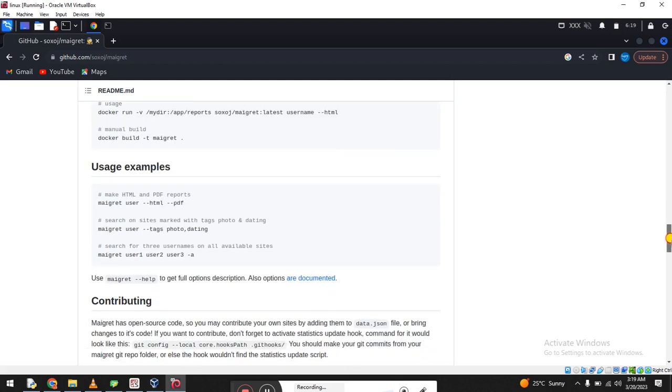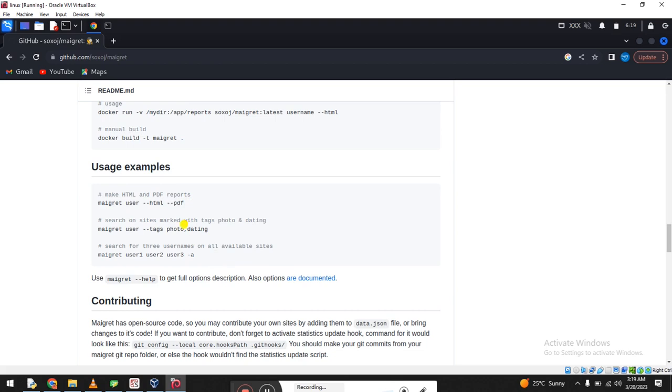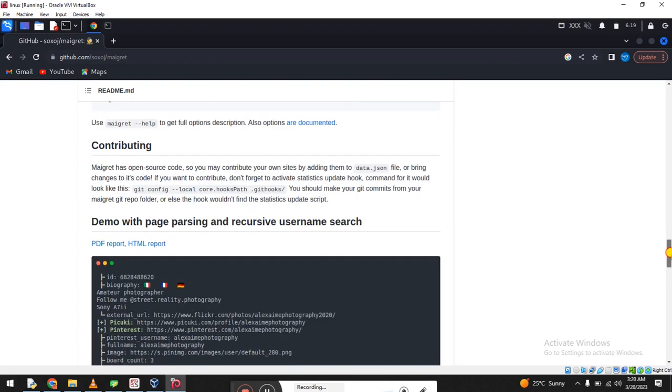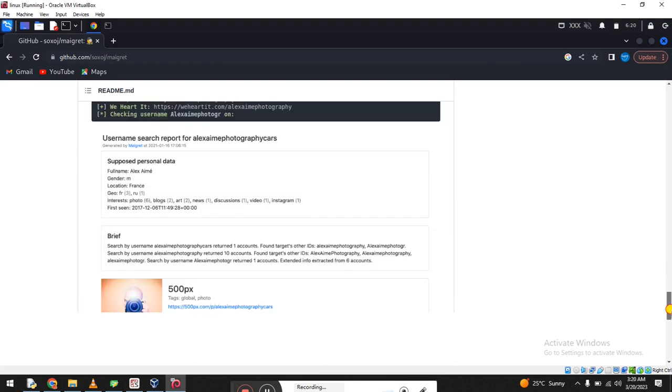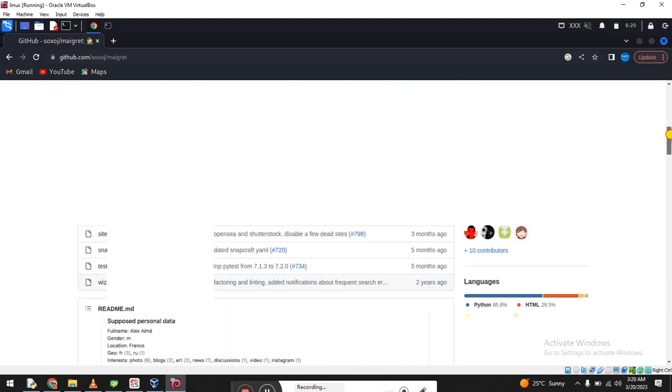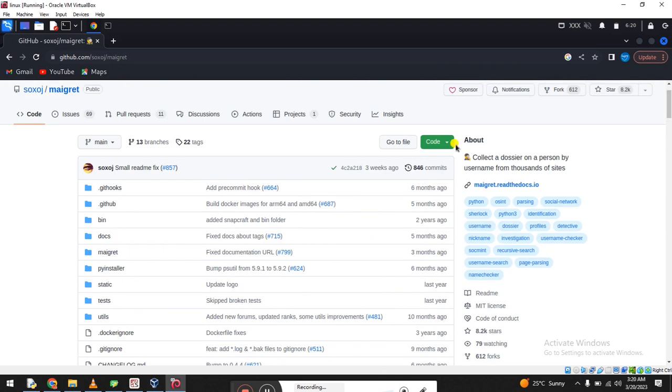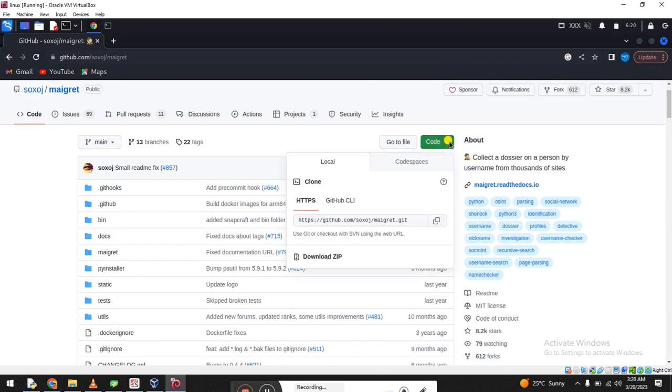These are the examples. You can try PDF files and text files. Multiple users, you can try as well. Now is the time for installation. Click on Code and copy this one.